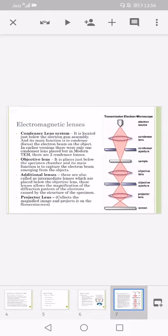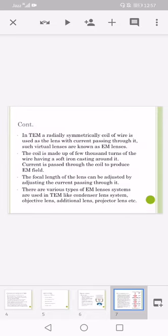Objective lens: it is placed just below the specimen chamber and its main function is to capture the electron beam emerging from the objects. Additional lenses: these are the lenses also known as intermediate lenses which are placed below the objective lenses. These lenses allow the magnification of diffraction pattern of electrons caused by the structure of the specimen. Projector lens projects the magnified image and projects it on the fluorescent screen.